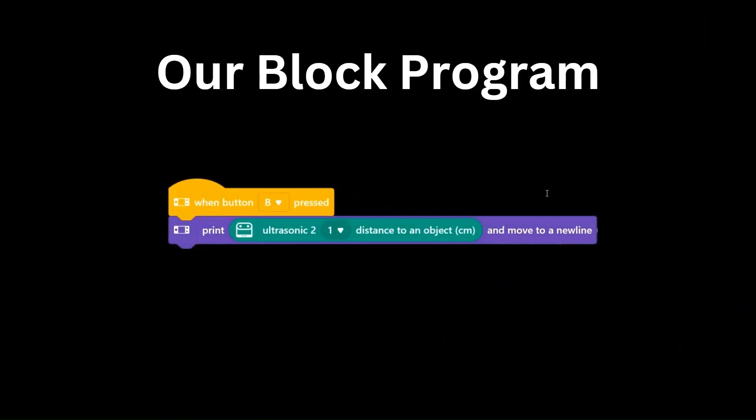Let's first take a look at our block program that we built in our ultrasonic sensor intro video. This is a simple program that says that when button B is pressed, we will get the ultrasonic sensor distance, print it on the CyberPy display, and move to a new line. Let's convert this block program to Python code.